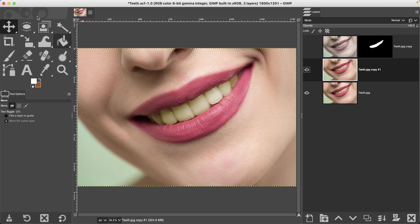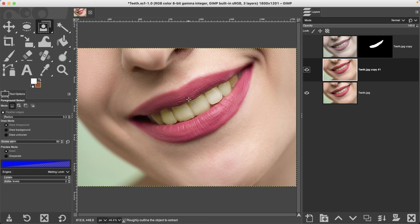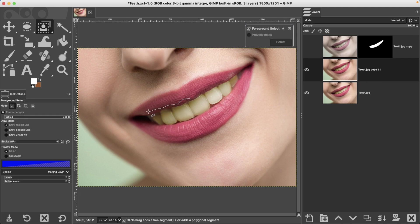I'm going to go ahead and use the foreground select tool, and since we've gone over this tool several times, I'm going to speed up this part of the video so you don't have to sit here and watch me redo this again.